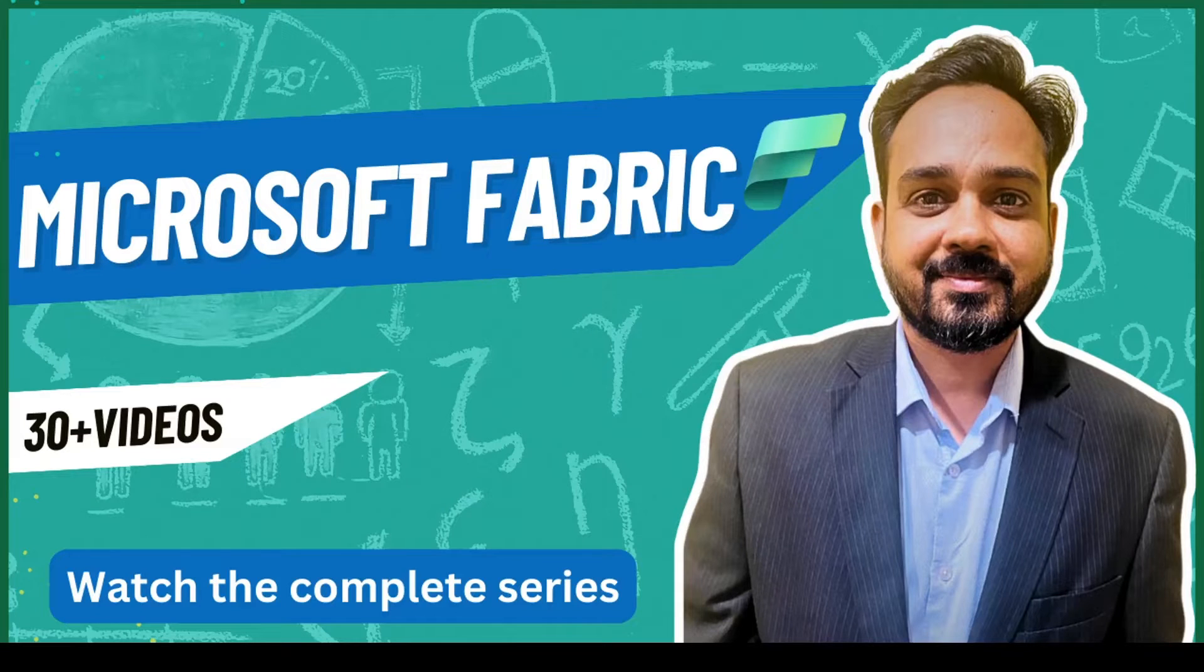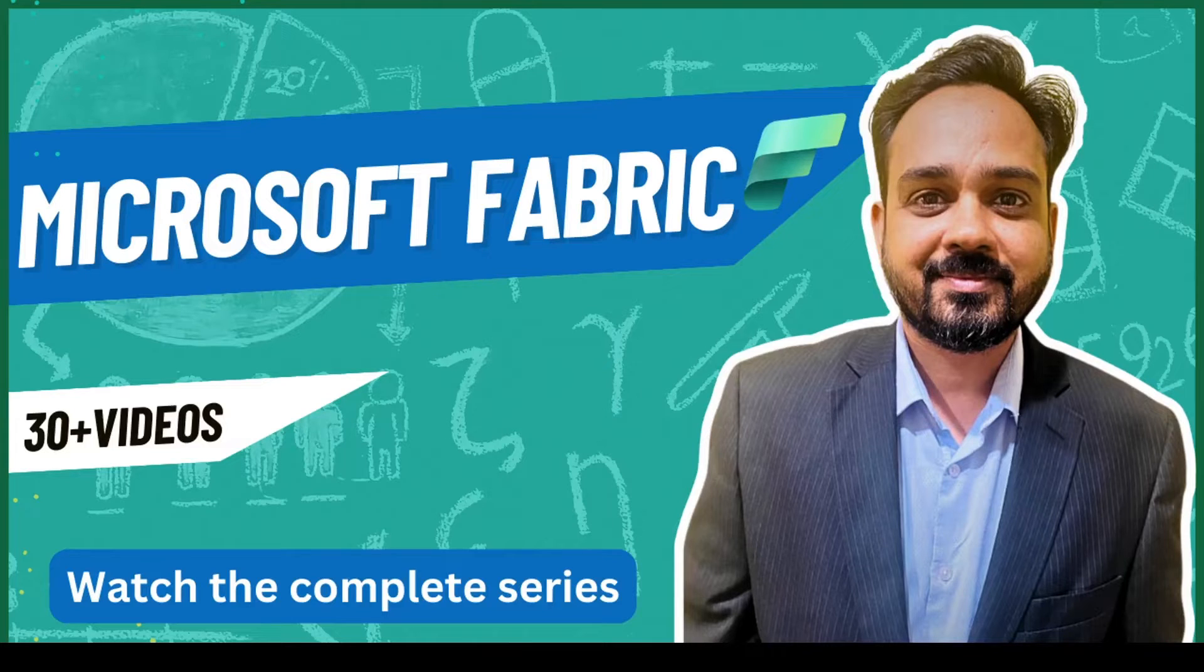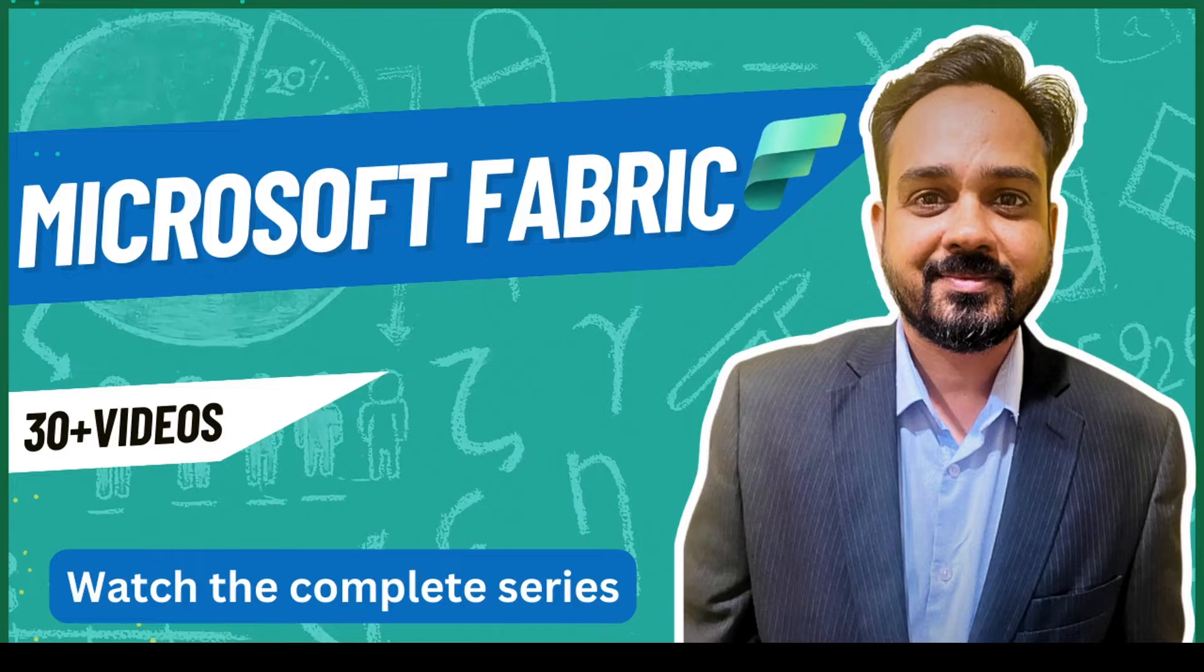Hello and welcome to another video on Microsoft Fabric. In today's video we are going to discuss something which you have asked over the internet. You have asked me what are the various options to take out data outside Microsoft Fabric.